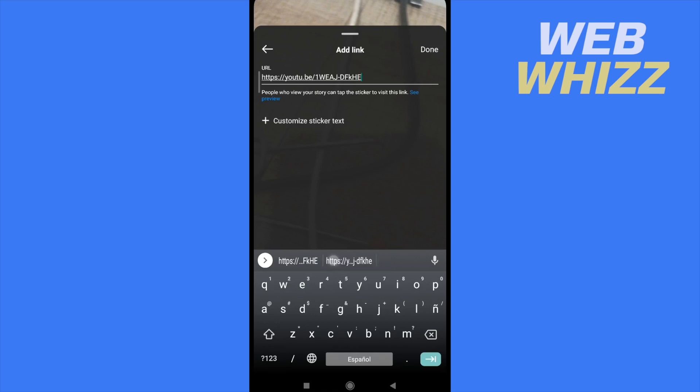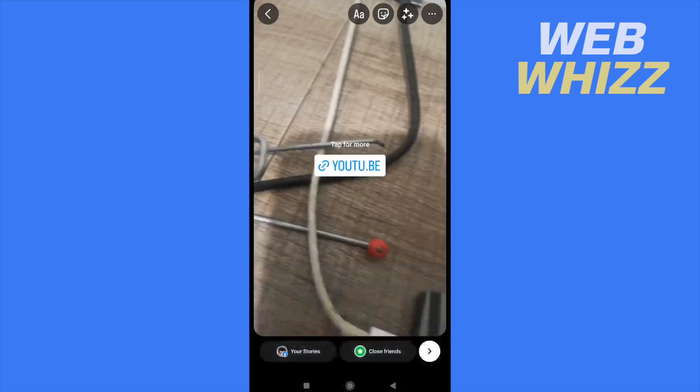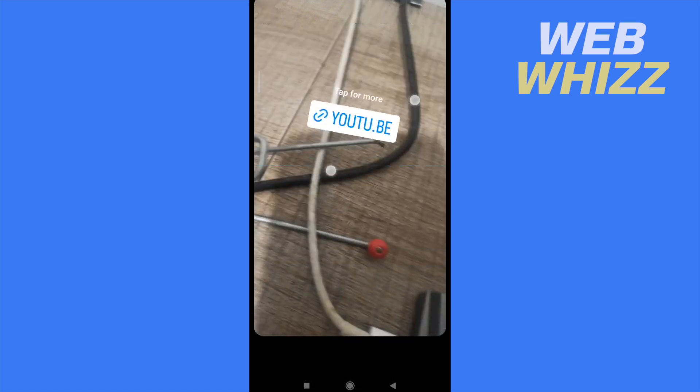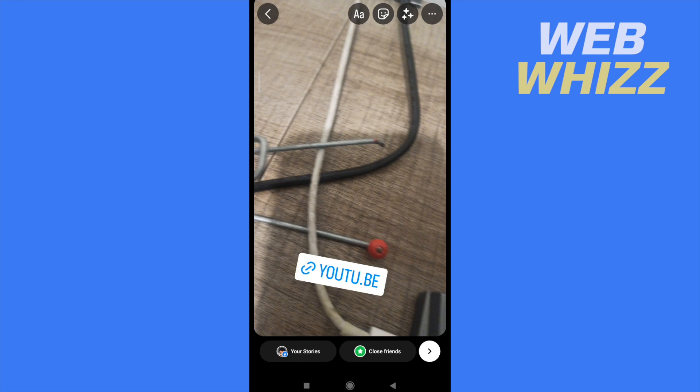There you're going to paste your link, tap done, and that's it. So this is how you can share a YouTube video on Instagram story. Thanks for watching.